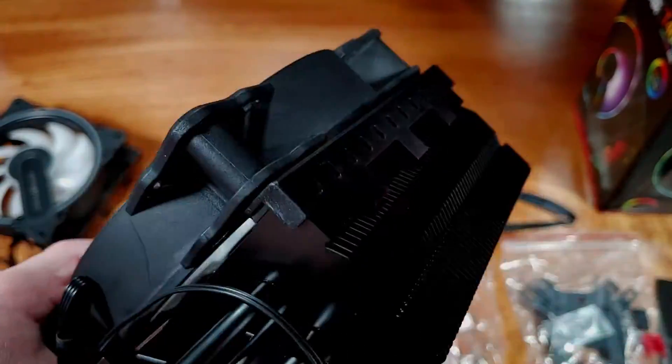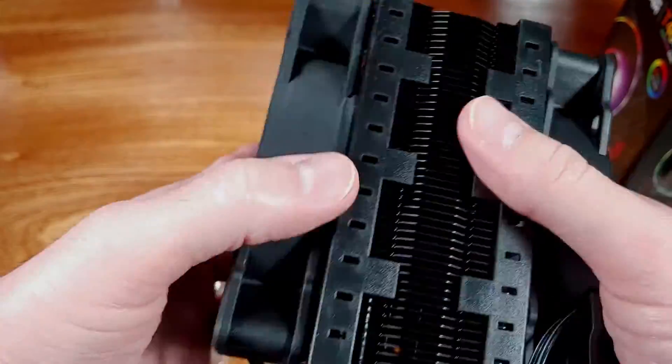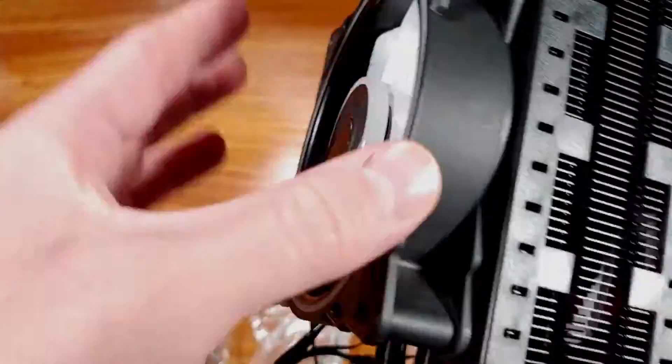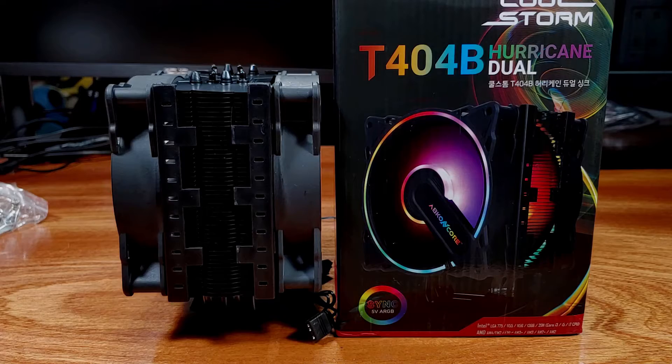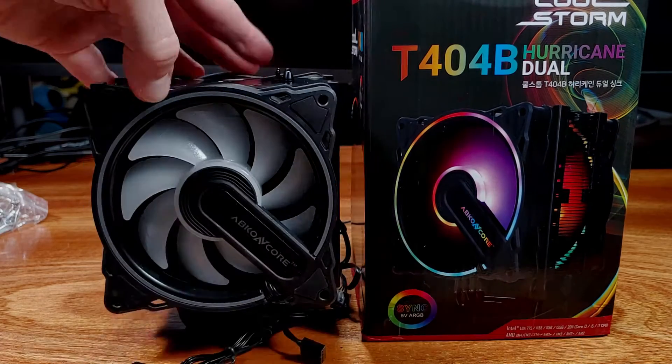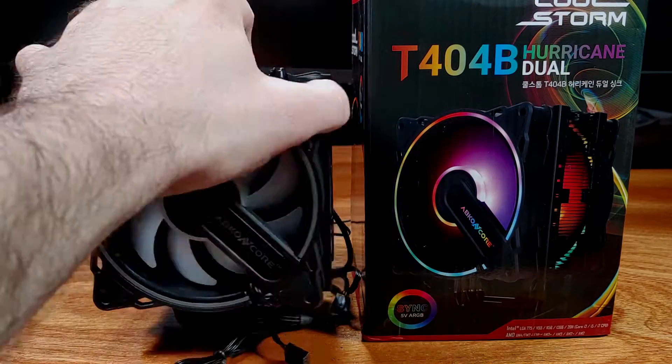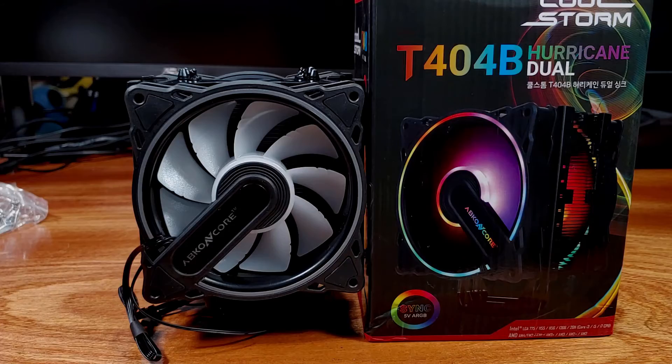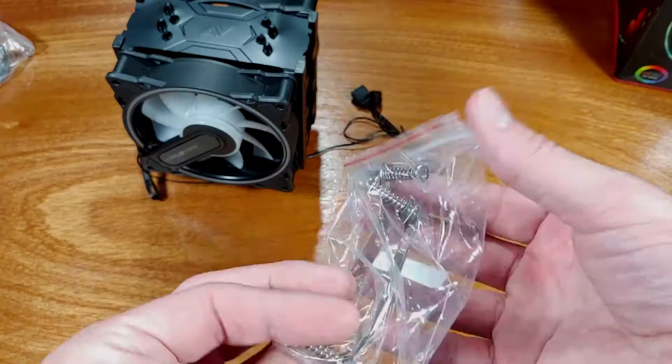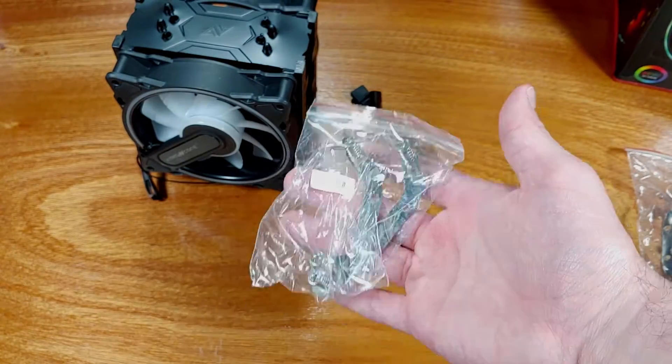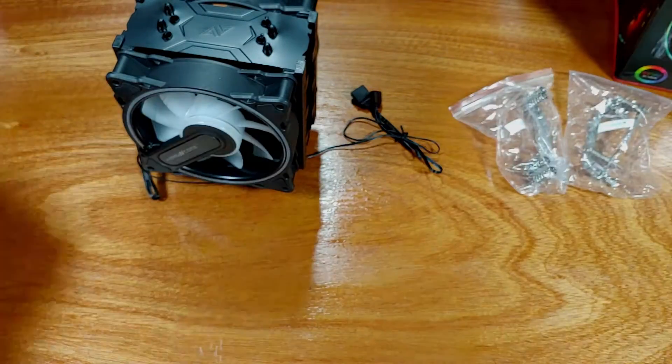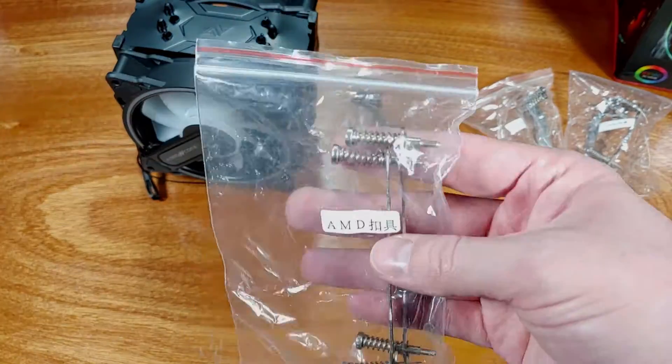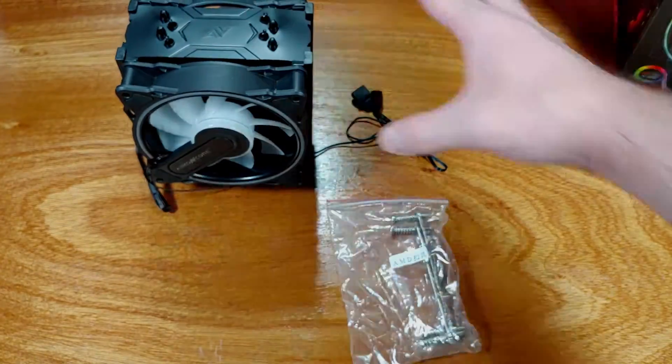These fans are rated for a maximum airflow of 50.2 CFM, 33 dBA each. These fans have a minimum speed of 800 RPM, but can spin all the way up to 1,800 RPM to hit that maximum 50.2 CFM number.